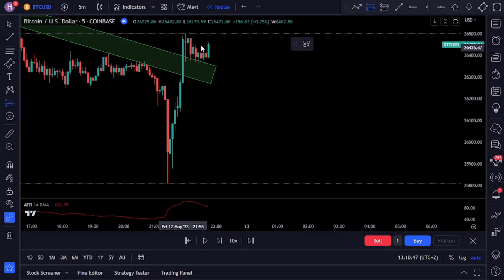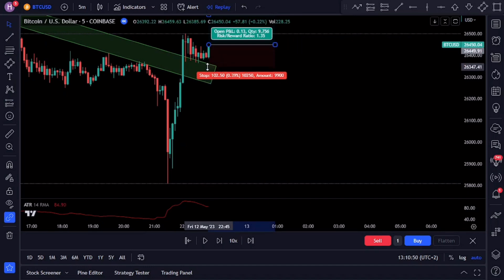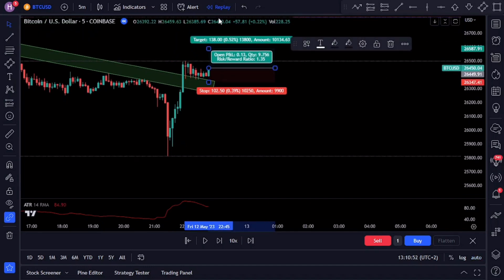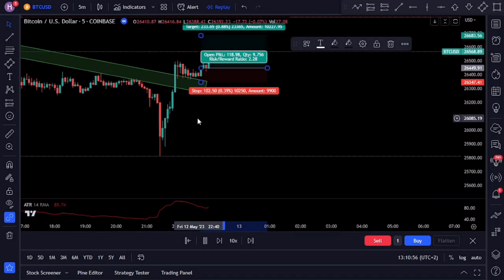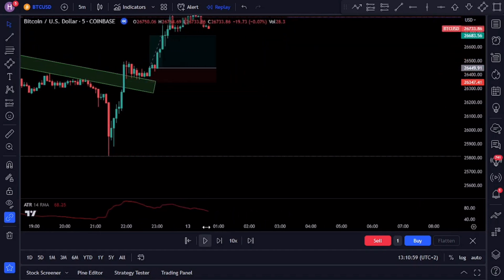Enter your buy trade with a stop loss below the recent swing and aim for a one-to-two risk-to-reward. Alternatively, you can also aim for the next area of market structure.